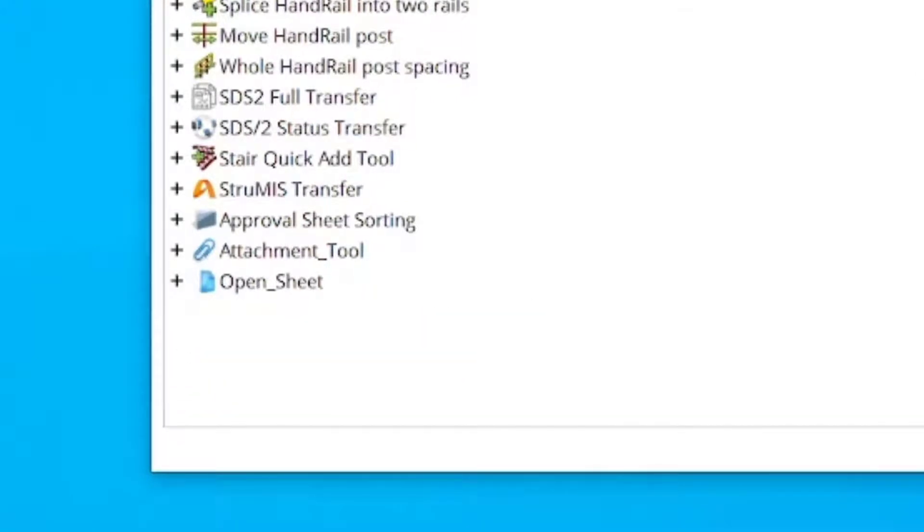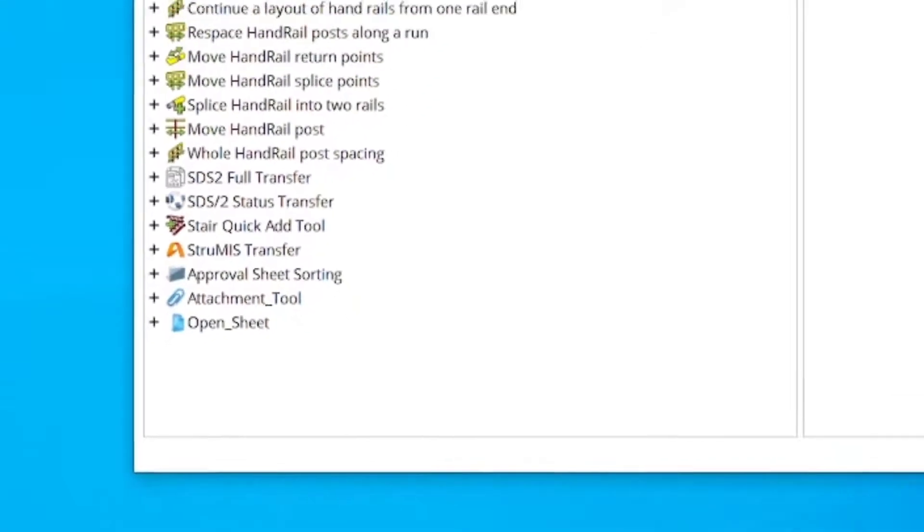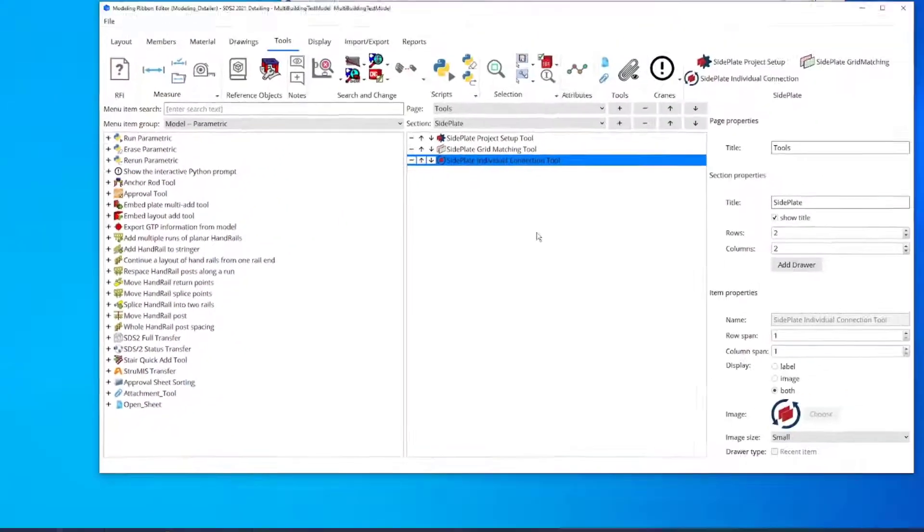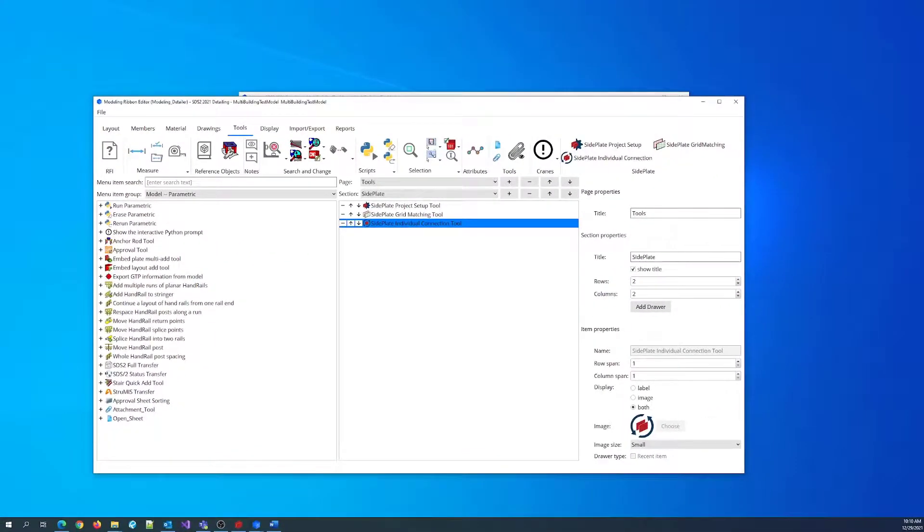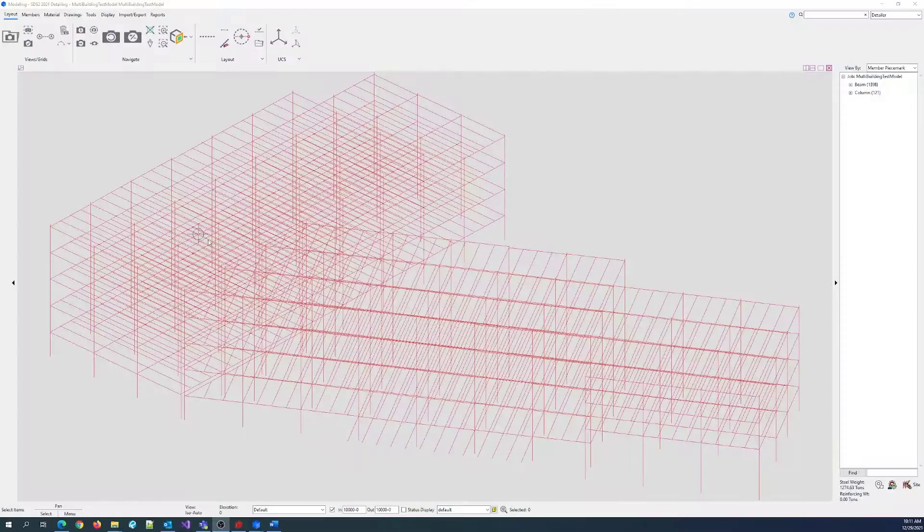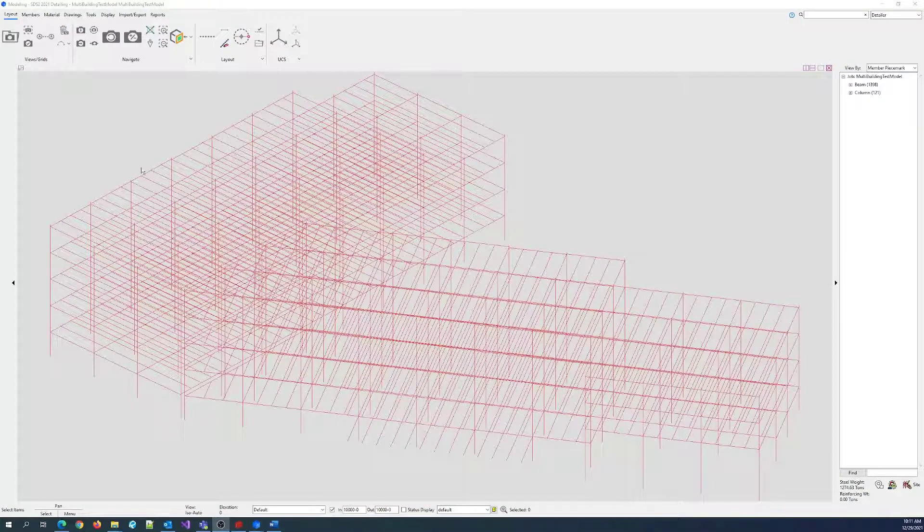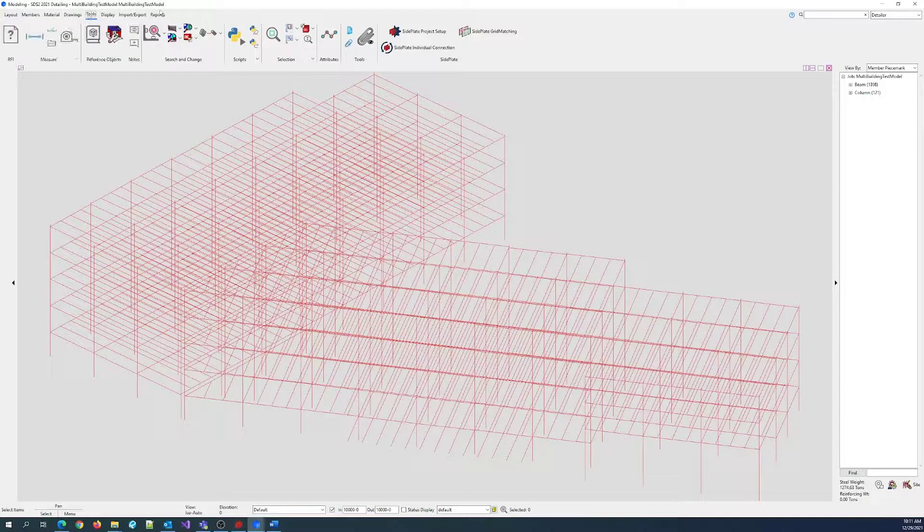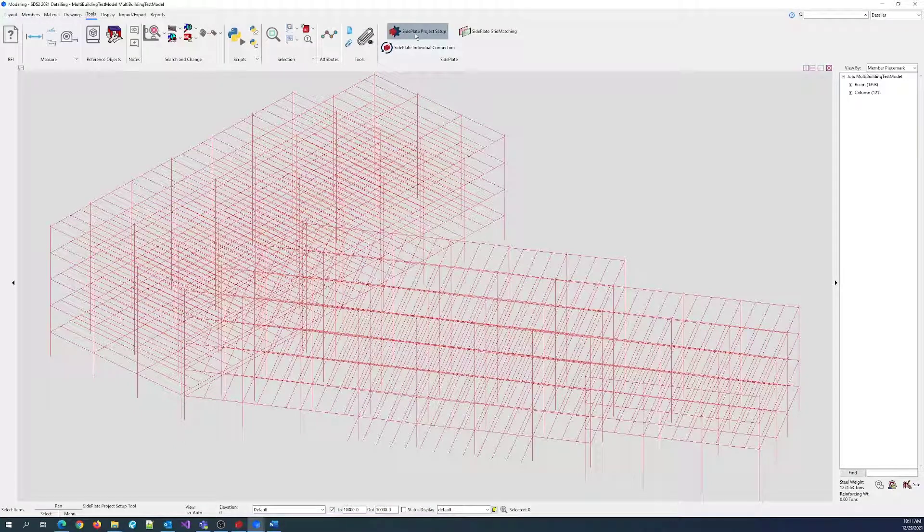Next, let's look at the Project Setup tool. In Modeling Mode, click Tools, Side Plate Project Setup.